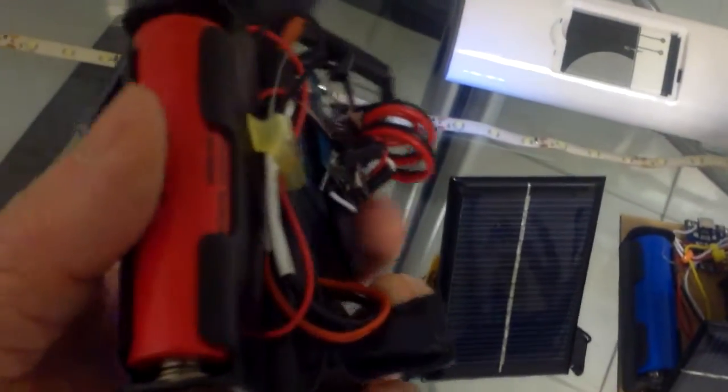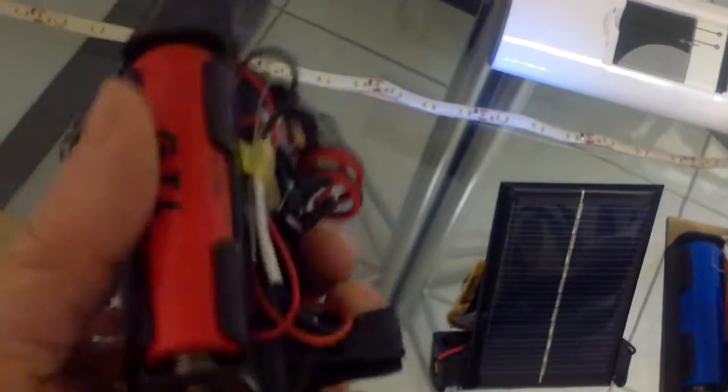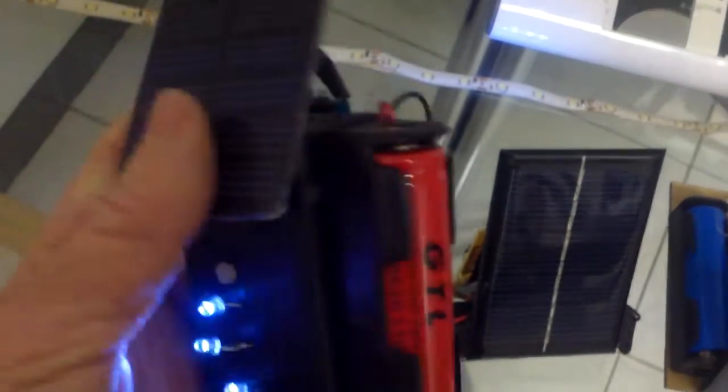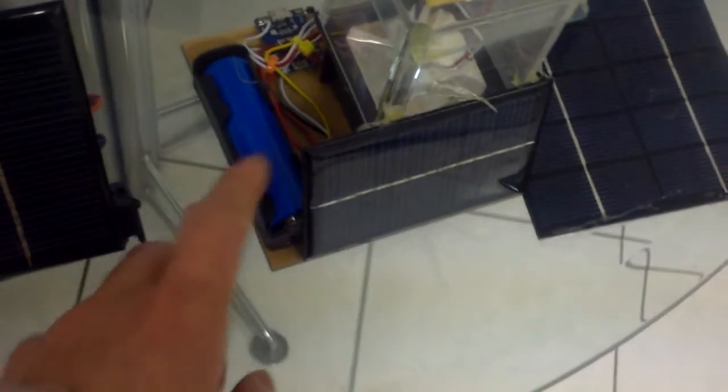These batteries are strong enough that they will last through the night from dusk to dawn, and even for a couple of days if I don't charge them in the sun.